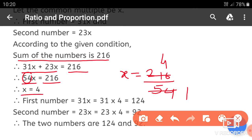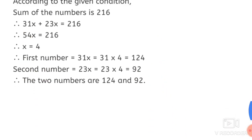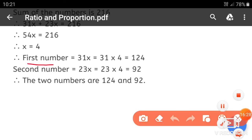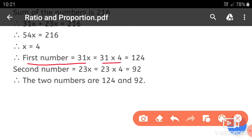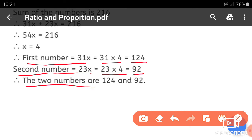54 fours are 216, so x is equal to 4. Therefore the first number is 31x equals 31 into 4 equals 124, and the second number is 23x equals 23 into 4 equals 92. The two numbers are 124 and 92.